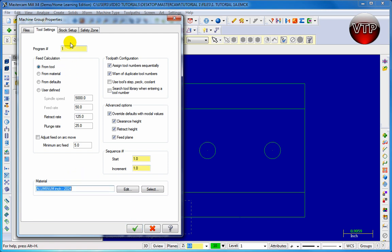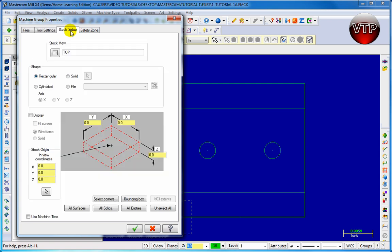Go ahead and click on stock setup in the second tab. This is where you'll be setting up your stock — you want to set it up right underneath your sketch. Your sketch is on the top surface, so make sure that the stock is right underneath it so you know where to start machining. Click on display so we can see it. You don't see it yet because we're on the top view and the block will be underneath.